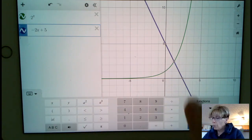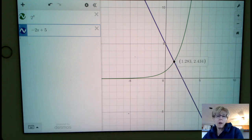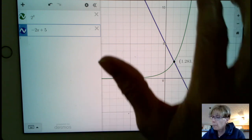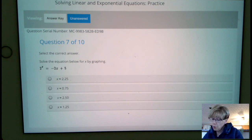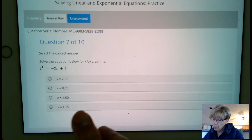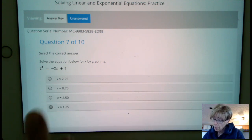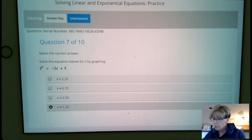And we want to know where they intersect. And it says x equals 1.283. And so approximately is what that symbol is, so it's approximately 1.25.